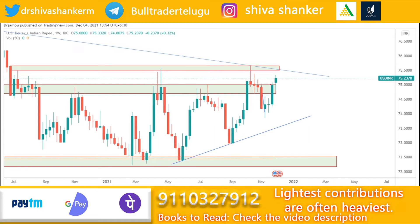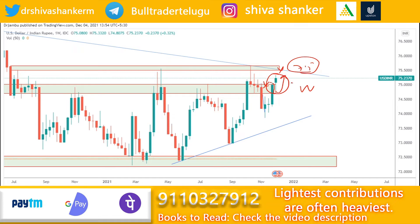Last week, we discussed the resistance zone. This week, we will again discuss the resistance zone — approximately at 75.5. This week the market is very volatile. The price of USD/INR came up to 75.35, but the closing was at 75.2370.